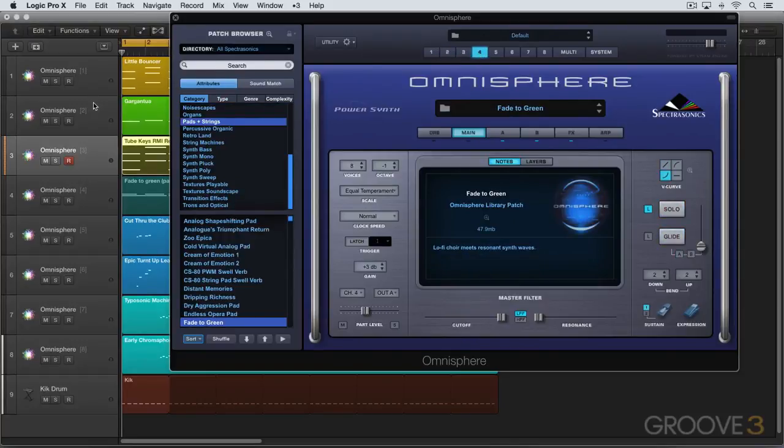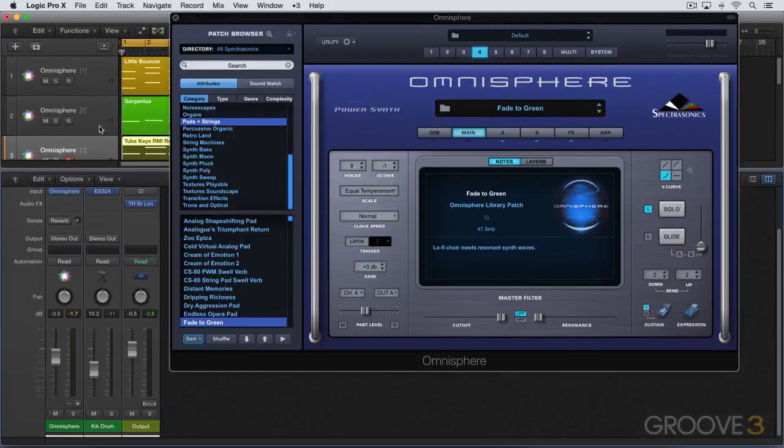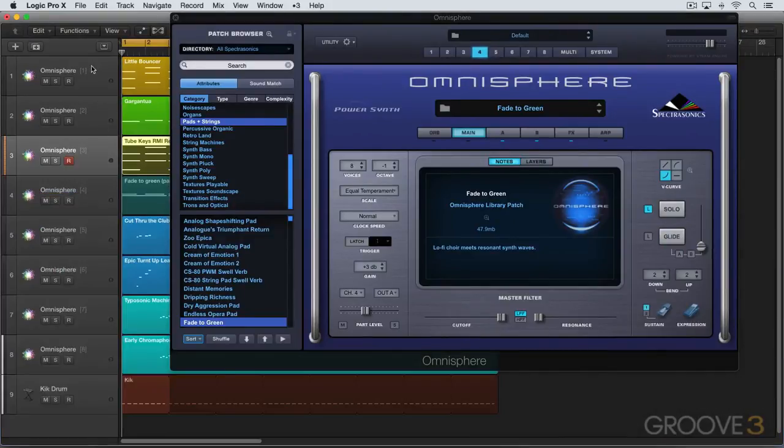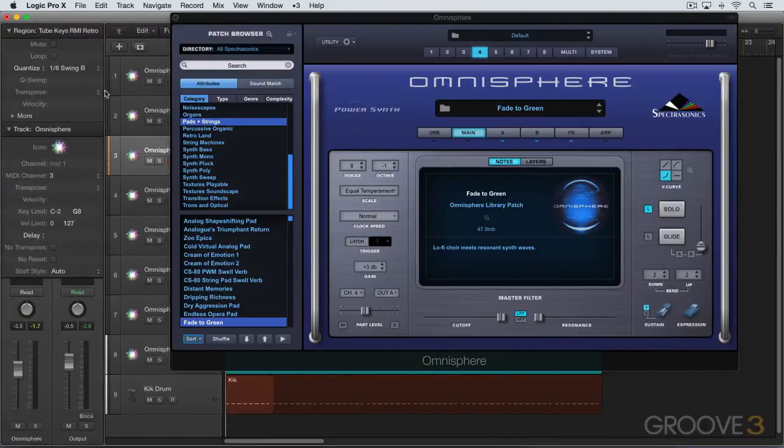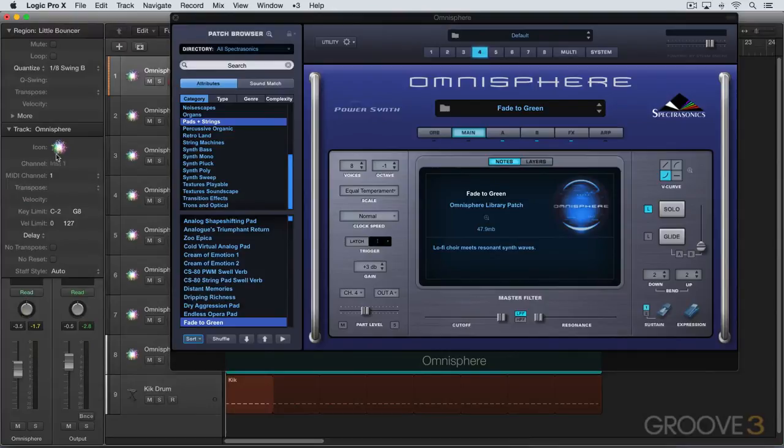And in my host DAW, I've got one multi-timbral instance of Omnisphere loaded up, and you can see it here. And I have multiple channels, all assigned to a different MIDI channel, so that this one's on channel 1, this one is channel 2, channel 3, etc.